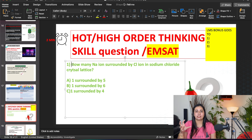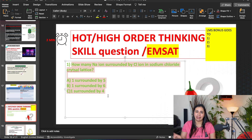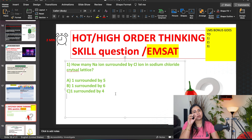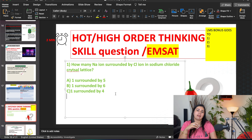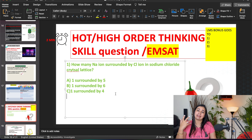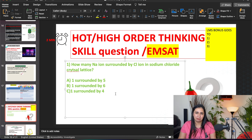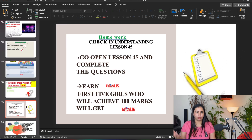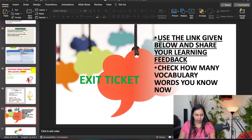By doing HOT questions, students' exam preparation gets ready. You can also maintain a notebook for this. After that, give them some homework related to the topic.